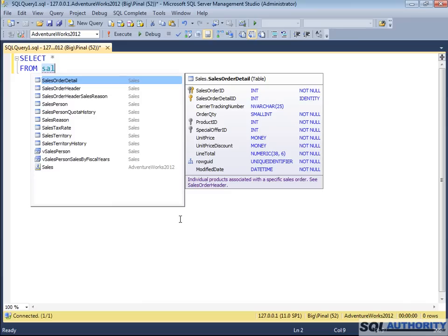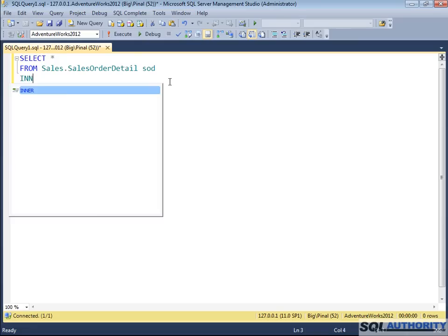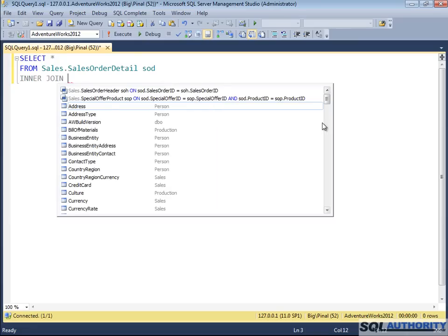I select Sales.SalesOrderDetail. It will auto-alias the table name as well. Go to the next line and let's write INNER JOIN. SQL Auto Complete is very smart, gives us the option that you can join on Sales.SalesOrderHeader as well as you can join on SpecialOfferProduct. It will complete the join key for you.